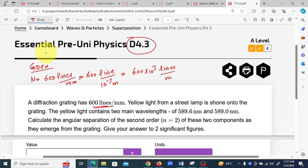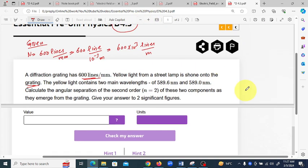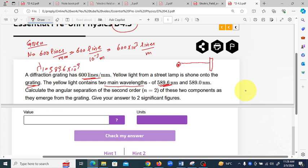Yellow light from a street lamp is shone onto the grating. We have a diffraction grating and the light is shone onto it. Yellow light contains two wavelengths: lambda one equals 589.6 nm (589.6×10⁻⁹ m) and lambda two equals 589.0×10⁻⁹ meters.